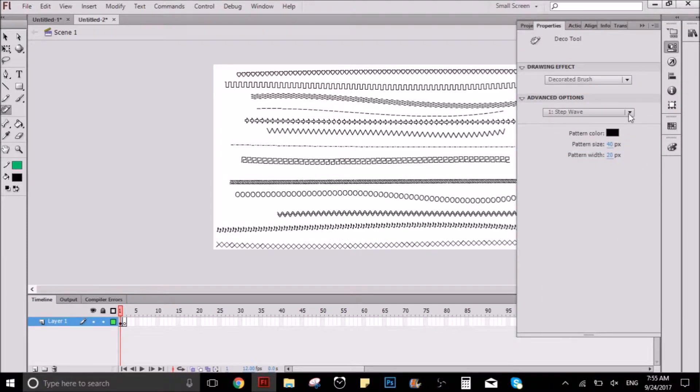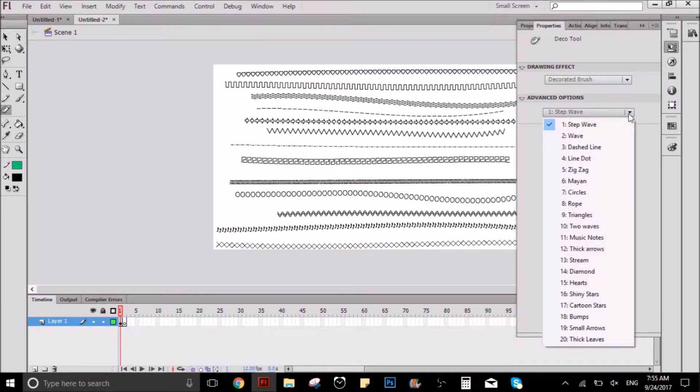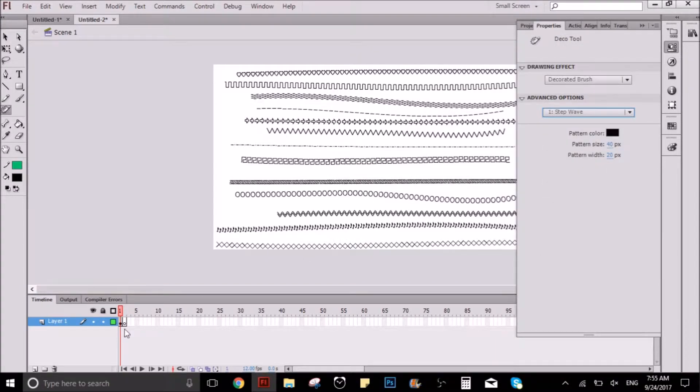Right under that, there is a part that says advanced options — there you can select the type of pattern you want to draw.